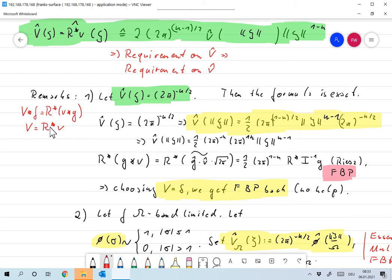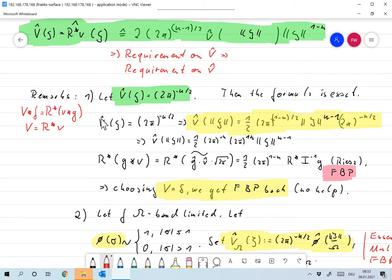Capital V here is the back projection applied to small v. We already noted that if v is chosen as the data distribution, or equivalently v hat is chosen as 2π to the minus n over 2, then this algorithm will be exact for all functions F. And the second thing was: if we have an omega band-limited function F, and we have that this equality is true at least for norm of xi smaller than omega — the band limit — then again this reconstruction formula will be exact.